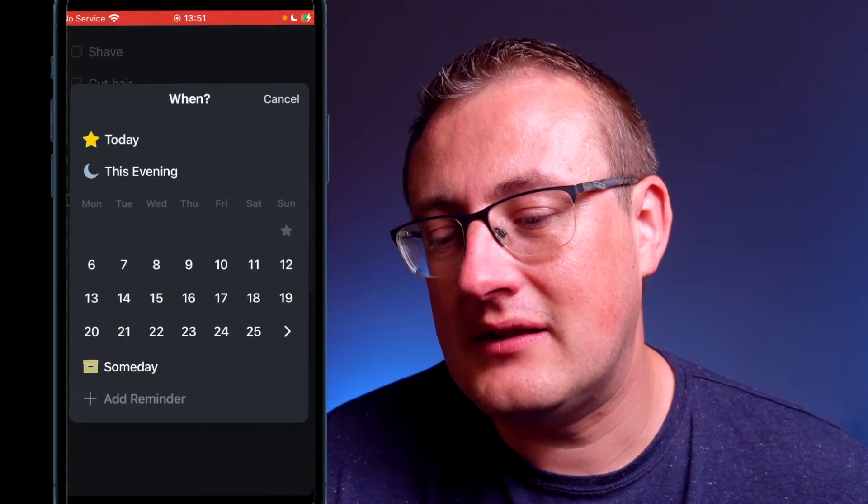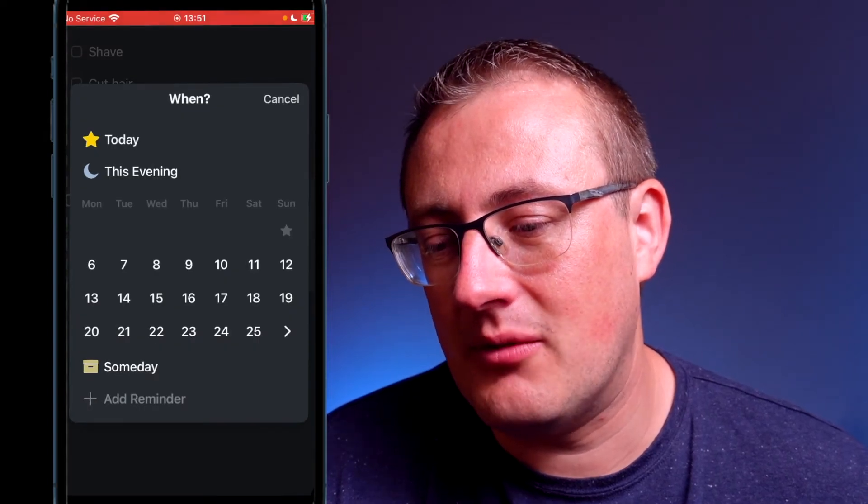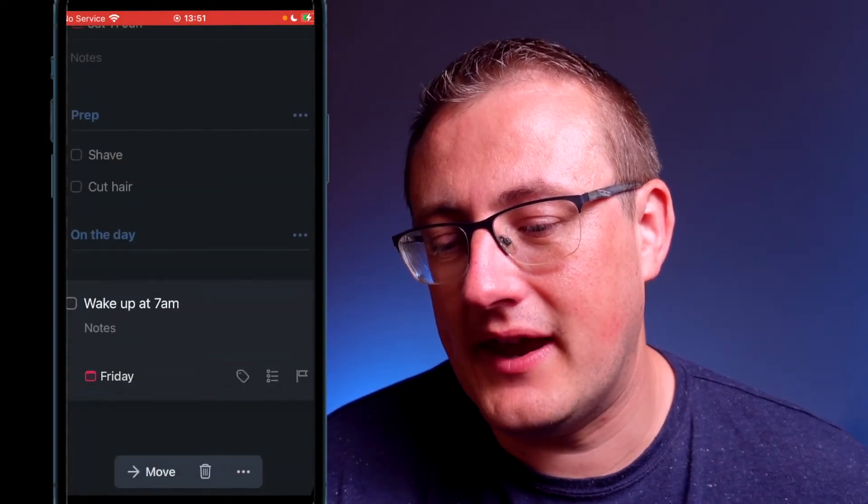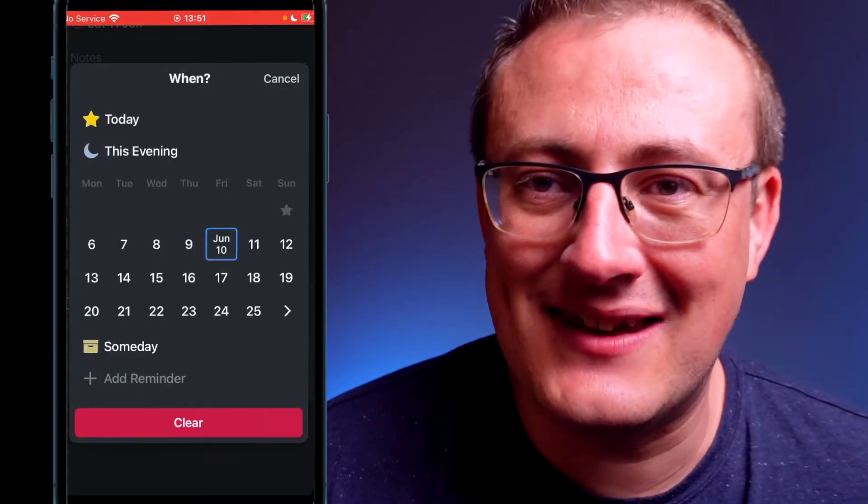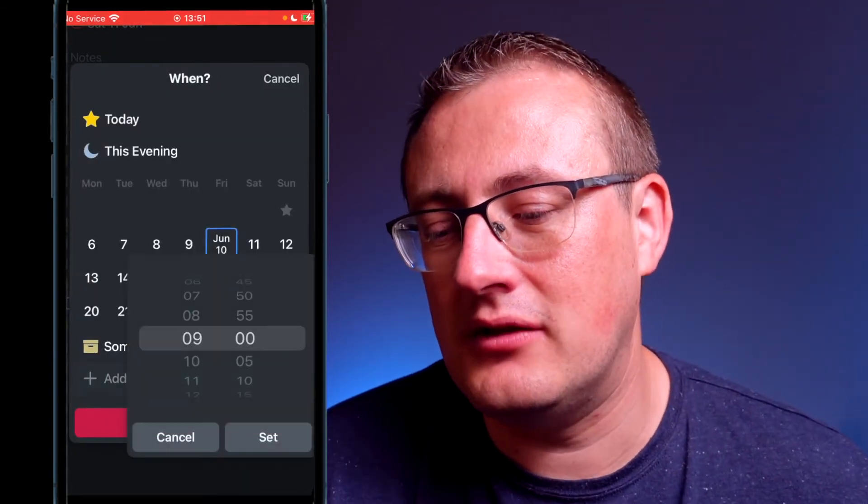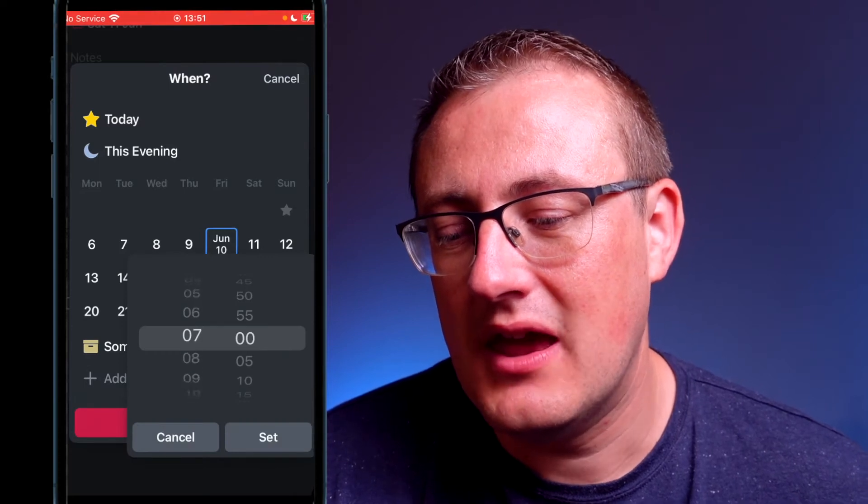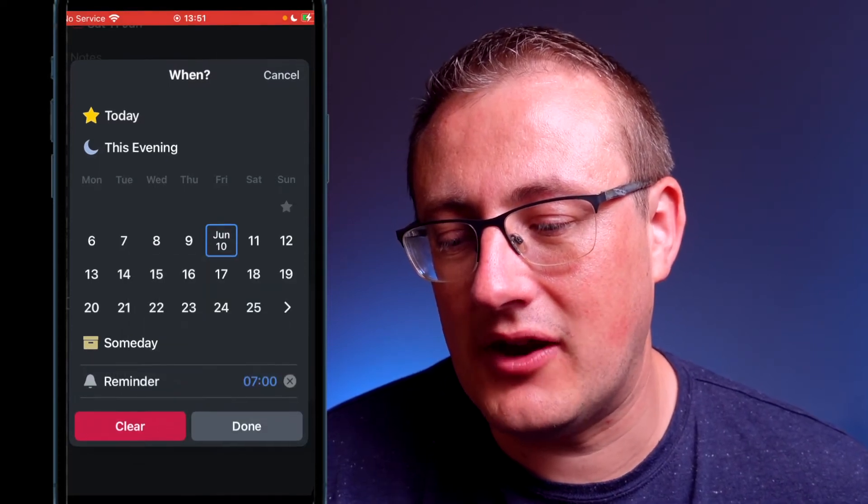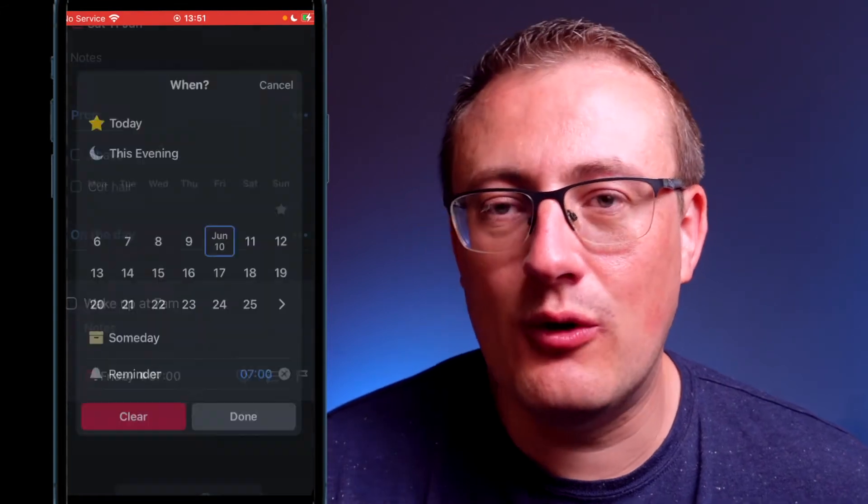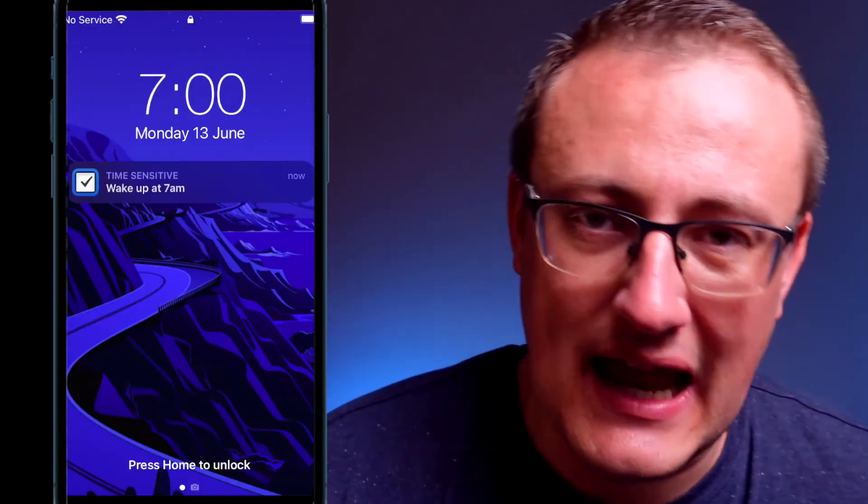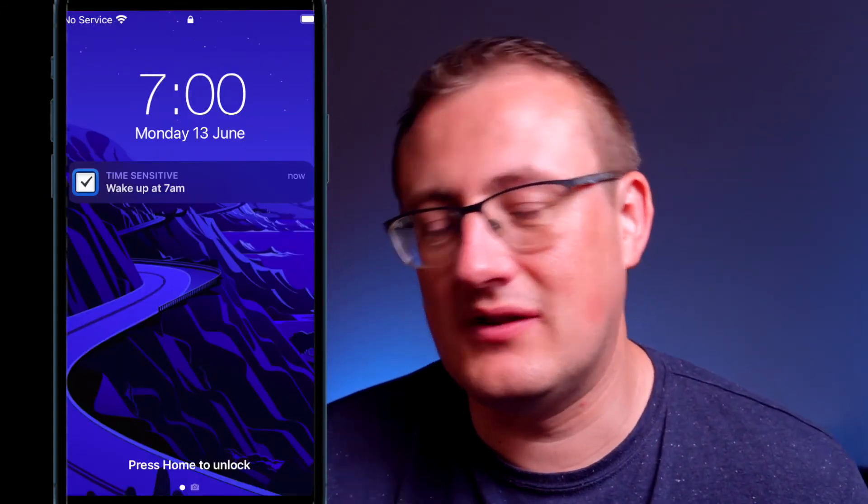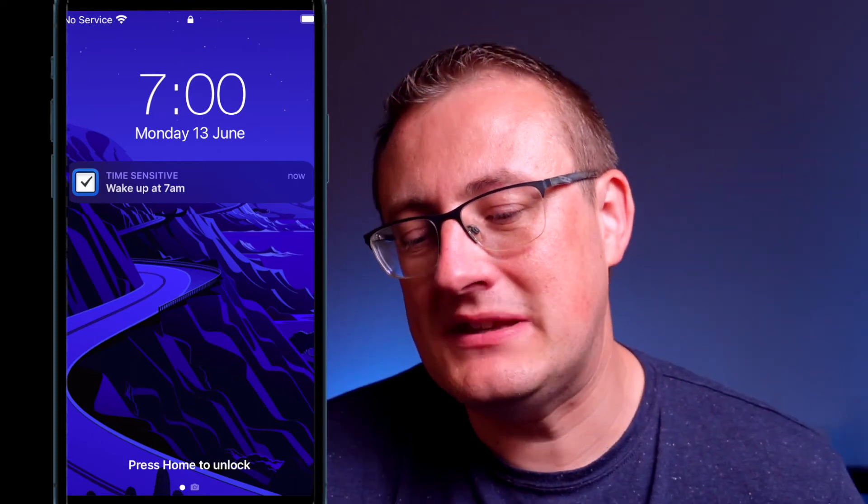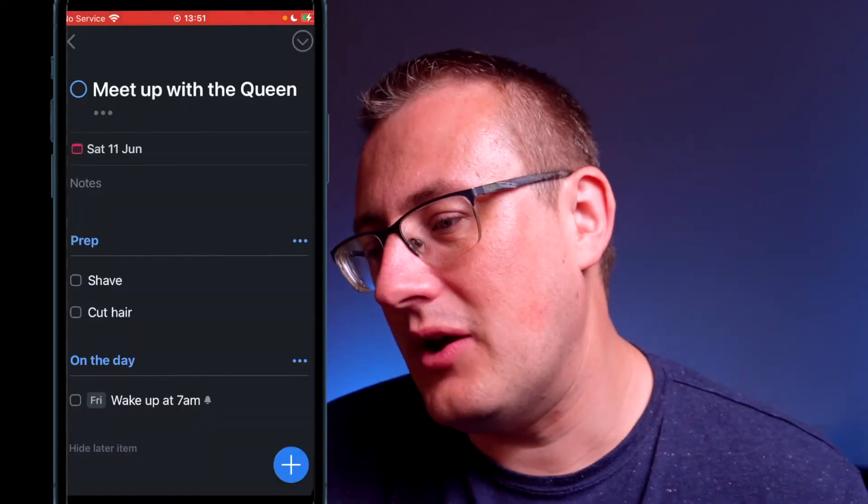On the day we might need to wake up at 7am. On that note, what we can do is select the right day that we want to do that—I can't remember what day I said but if we go with Friday—and then we can actually add a reminder, which is basically a notification that pops up on your phone. We can set it to whatever time we want, so I'll say 7am, and that will ping up with a message telling you to wake up in this instance or telling you whatever the particular task is.